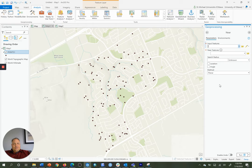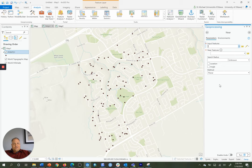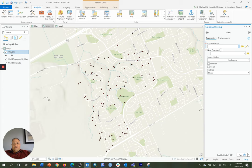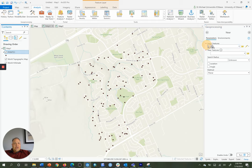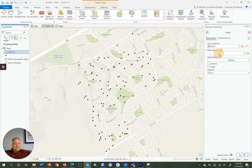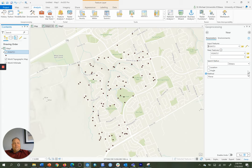Now the NEAR tool takes one or more feature classes and finds the nearest neighbor distances between features in one class and features in another class. In our case, we want to find the nearest neighbor distances between points in points one, the feature class, and other points in that same layer. So I bring in as the input features points one and the NEAR features as points one. And I don't have to do anything else here, and I'll click run.